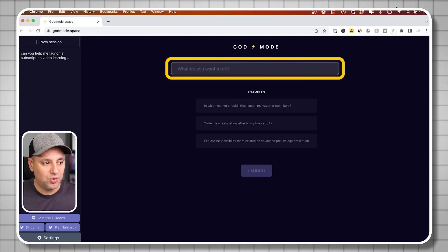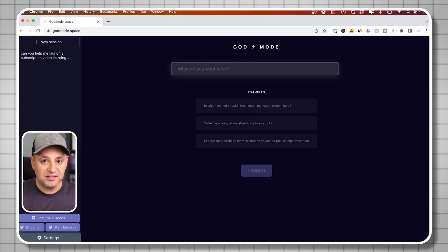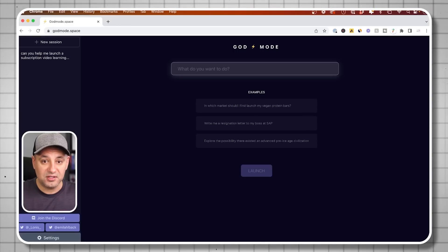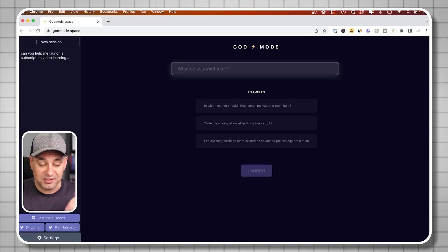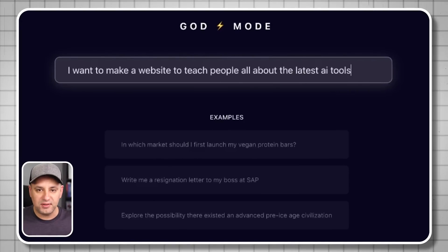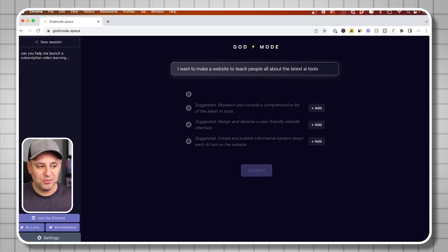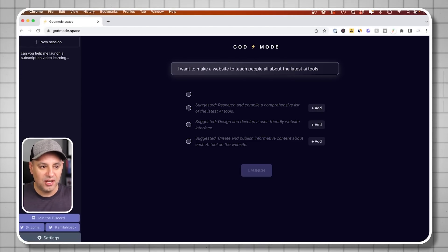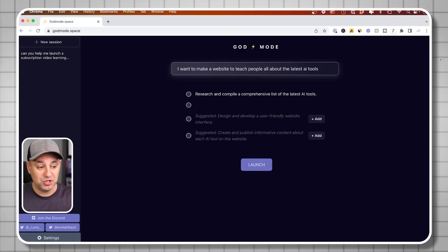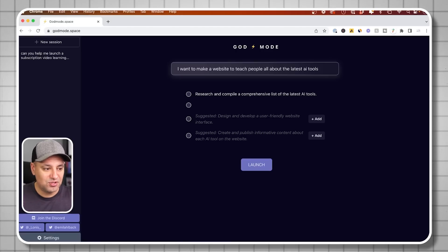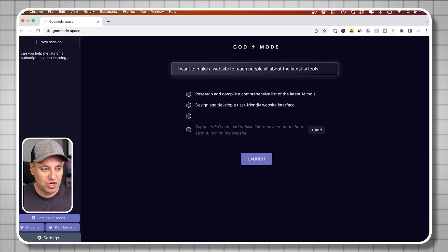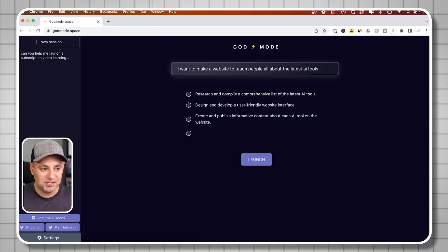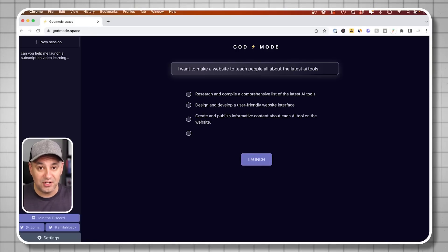You have a chat box asking what do you want to do. Just like ChatGPT, but instead of giving you one answer, it's going to try to achieve the task by creating subtasks. I'm going to say I want to create a website that teaches people all about the latest AI tools. Then I press launch. It came up with suggestions I can add: research a comprehensive list of the latest AI tools, design and develop a user-friendly website, and create and publish informative content. It came up with these tasks for itself. Now I can launch it and it's going to try to accomplish these on its own.